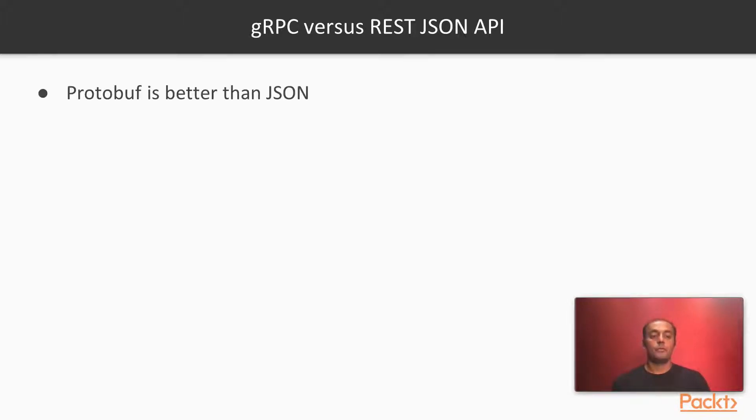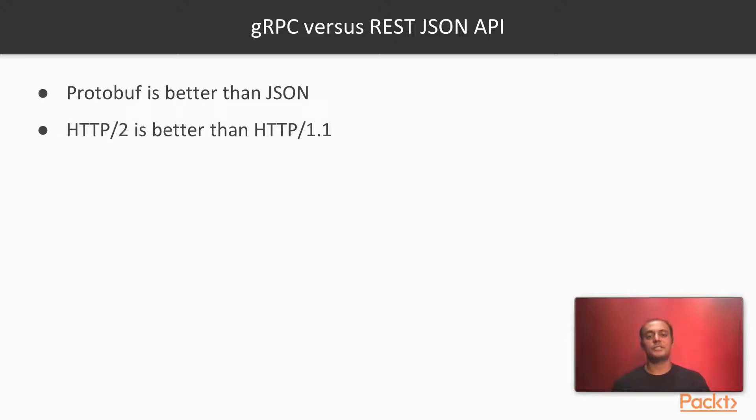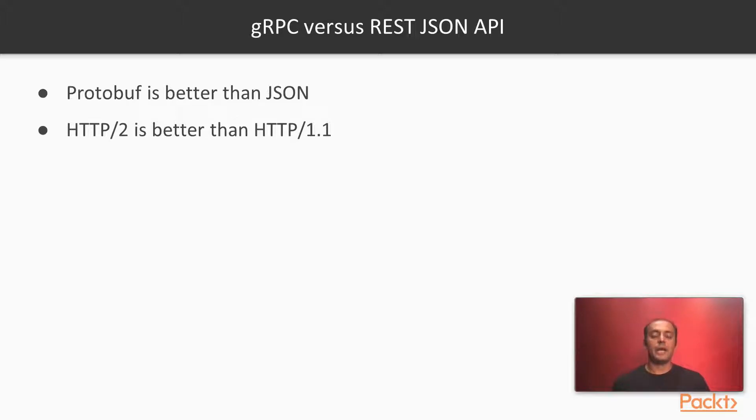Now gRPC relies on protobuf and REST is usually JSON. gRPC is HTTP/2 which is much better than HTTP/1 because it works on TCP without all the HTTP headers.